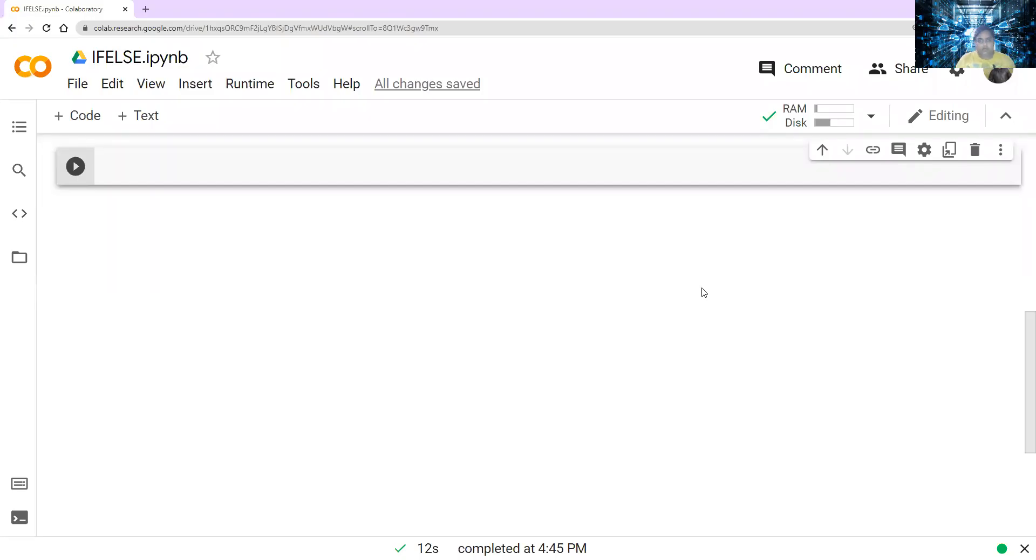Hello everyone, and welcome back to my channel. Let's slice data with Saurav. Today, we are here to learn a new thing that is called if-else command in Python, which is very important.